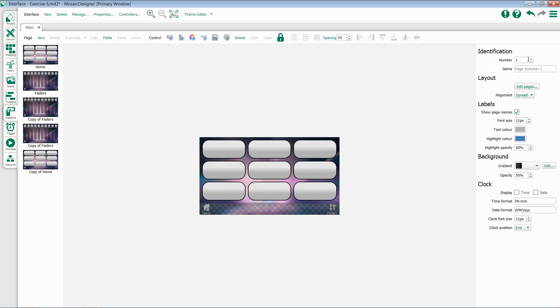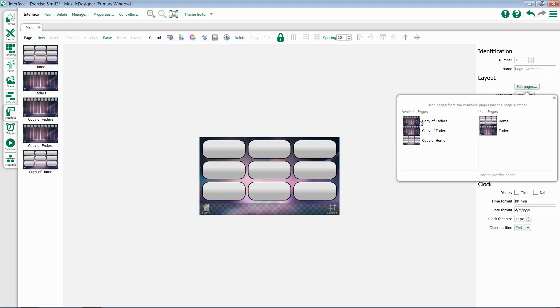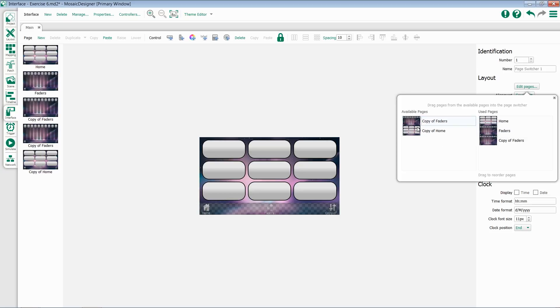At the top, you'll find a number for the page switcher, its name, and its layout options. If we click Edit Pages, we can see all of our available pages and all of our used pages. We can simply drag from one to the other to update our page switcher.